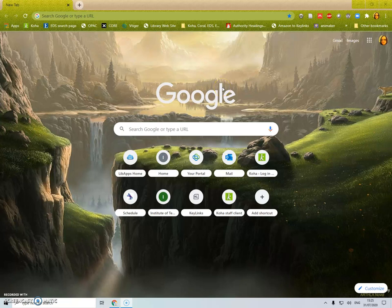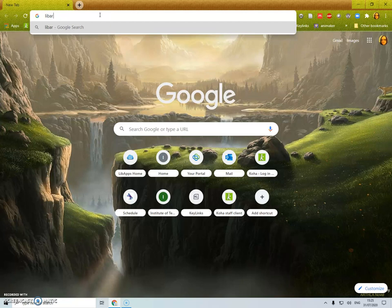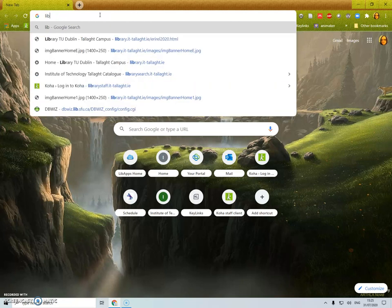Hello, in this video we're going to look at how to place a hold on a book at the library. The first thing to do is go to the library website.